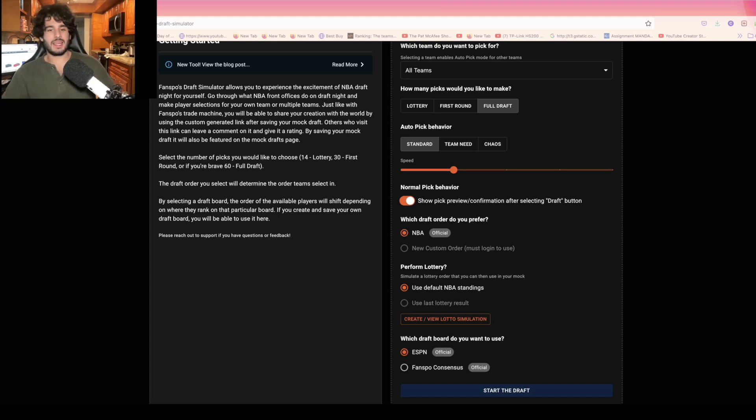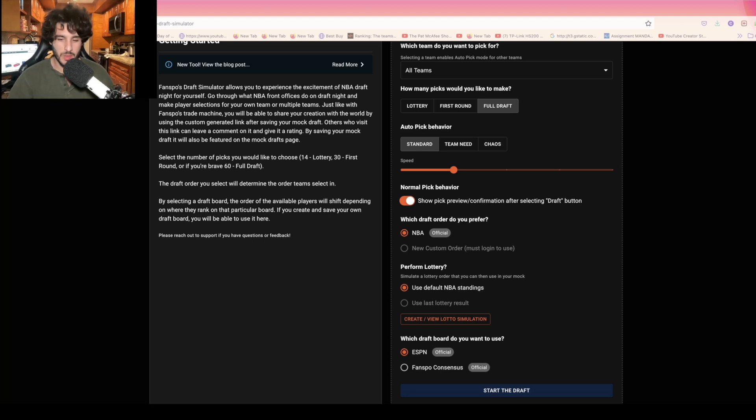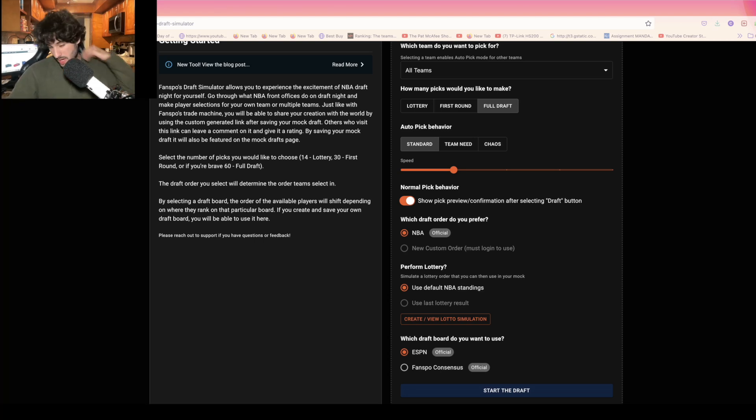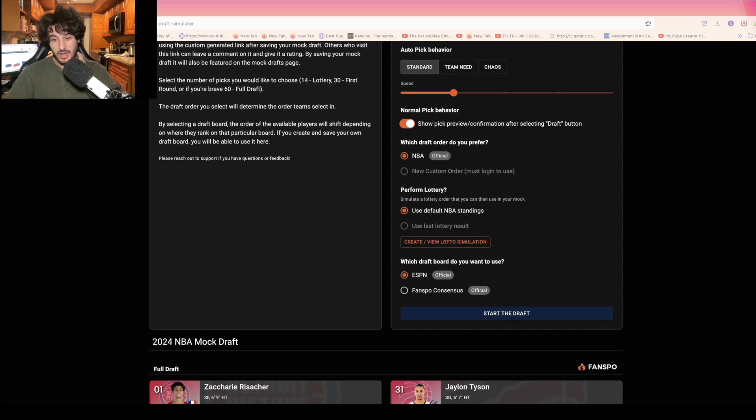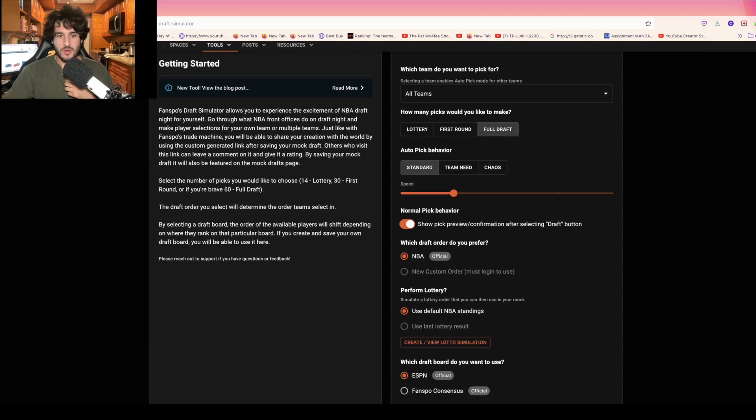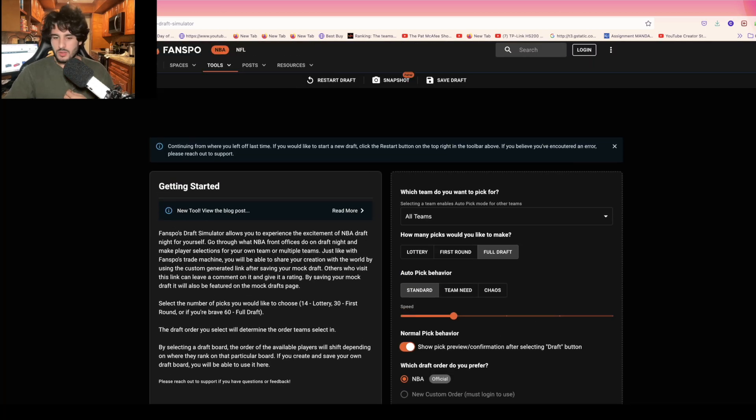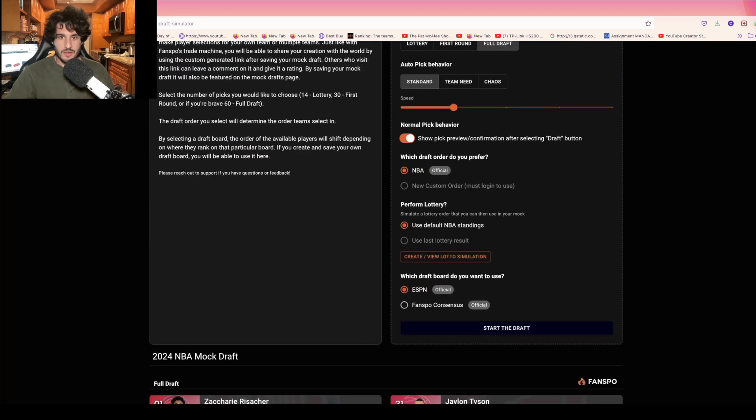Yo what's going on guys. I don't know why my OBS is acting up a little bit, but we're gonna go through this NBA mock draft real quickly and I just want to hear your thoughts.